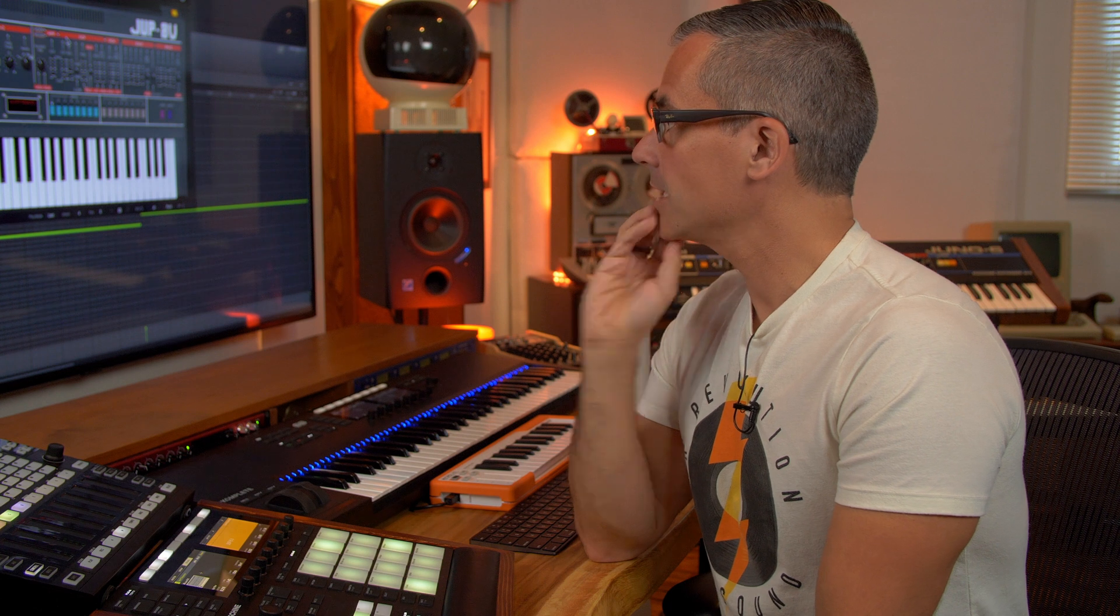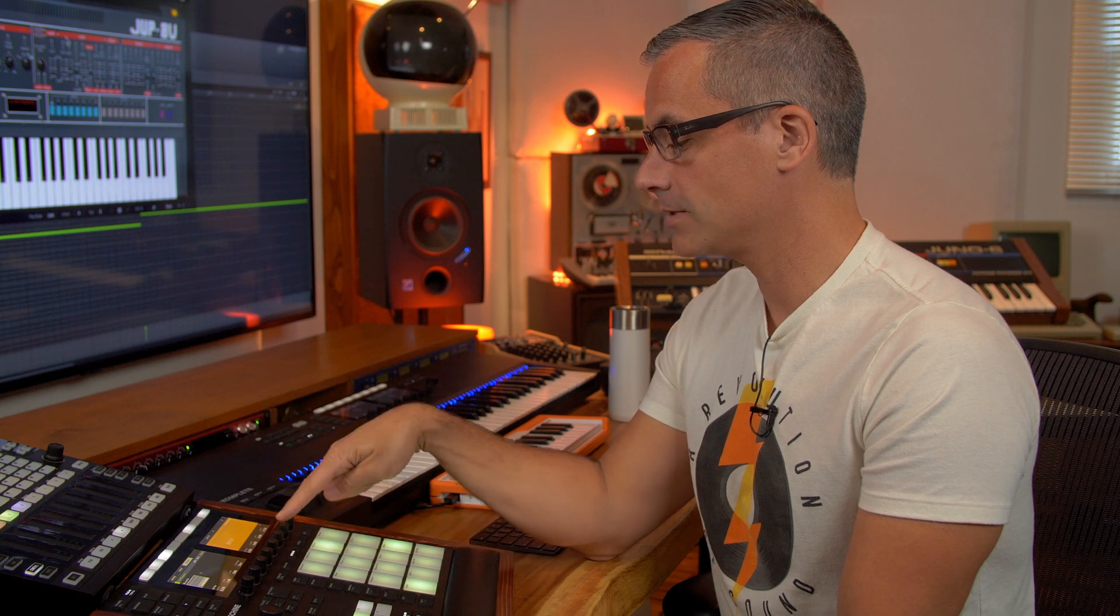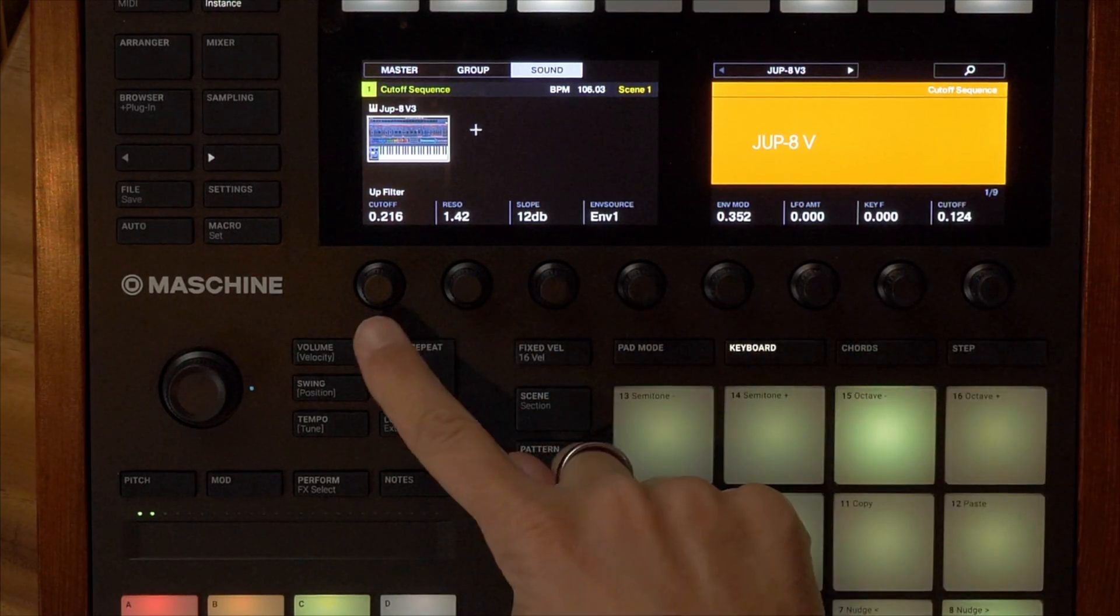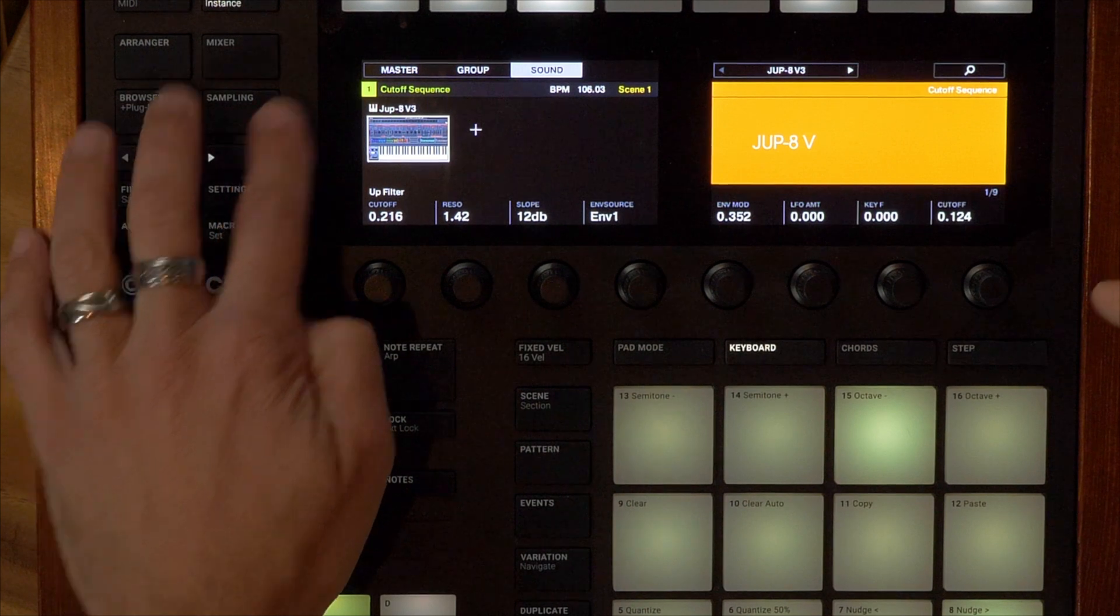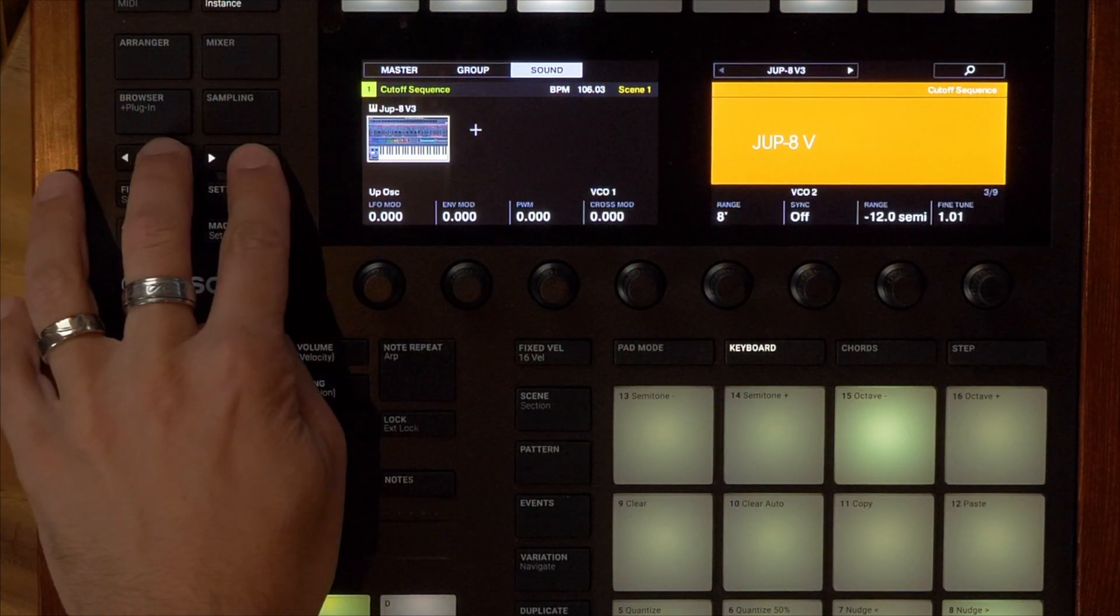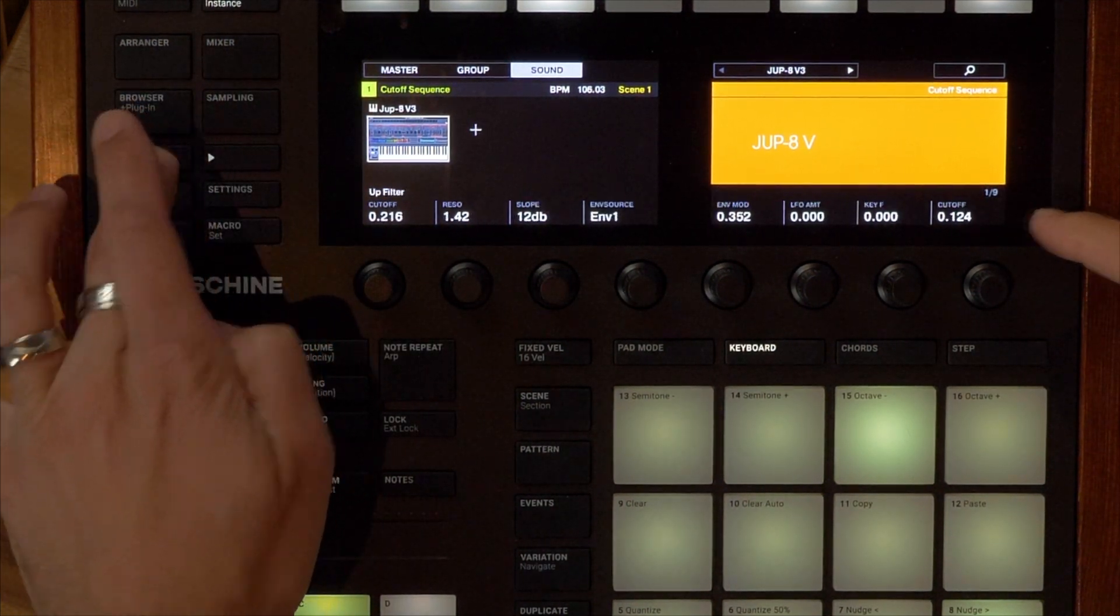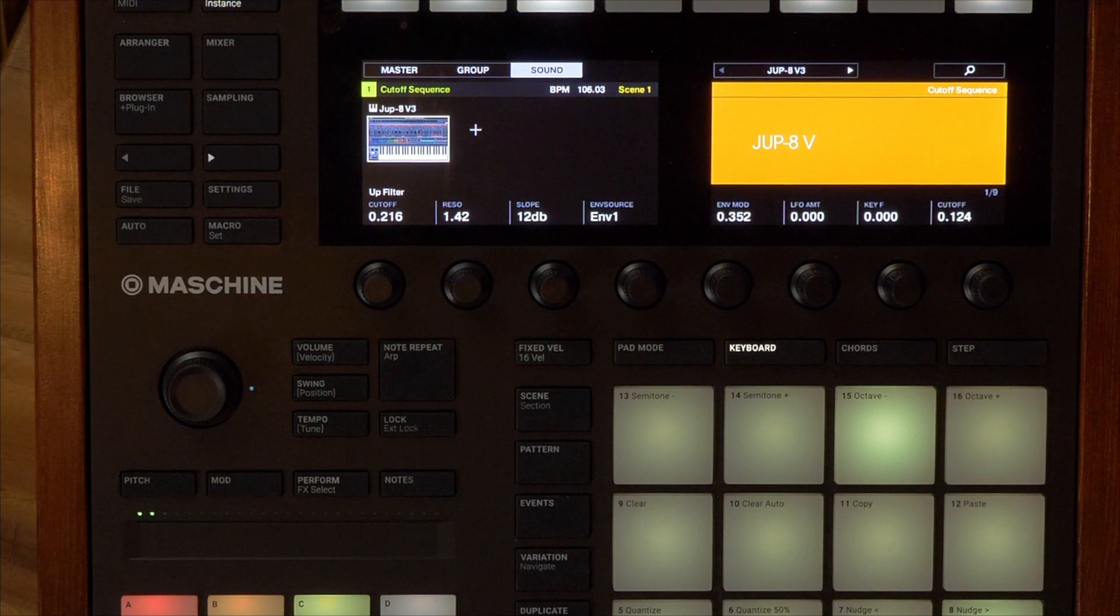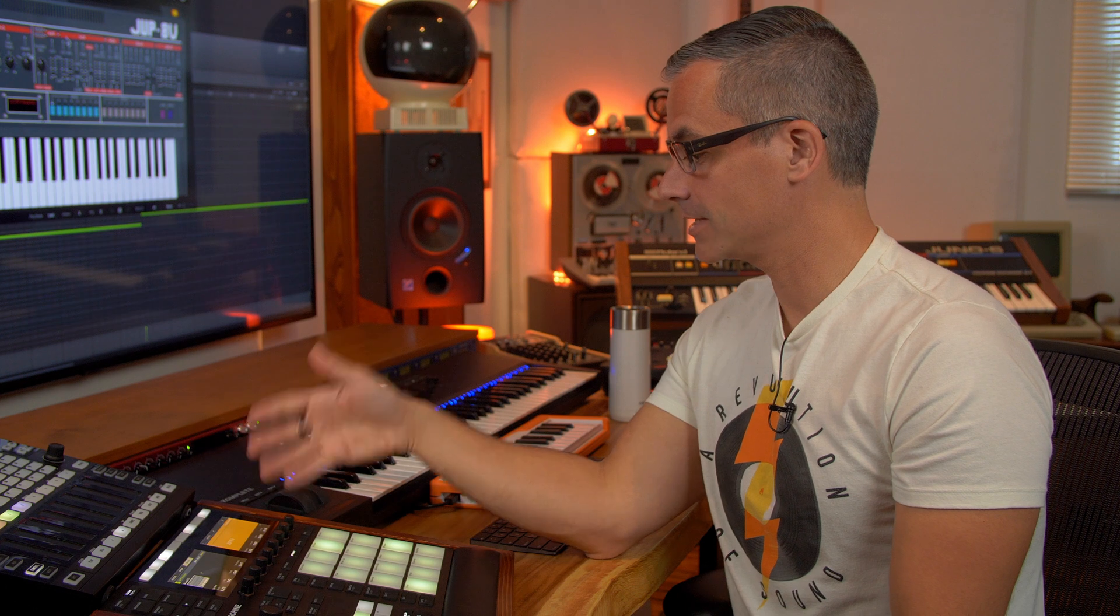Every single virtual instrument in this collection is already mapped out to these knobs right here. So you can see if you're on the sound level, all you have to do is cycle through the different pages and you'll get to all of the parameters that you've got on this synth. And some of them have a ridiculous amount of pages of information.